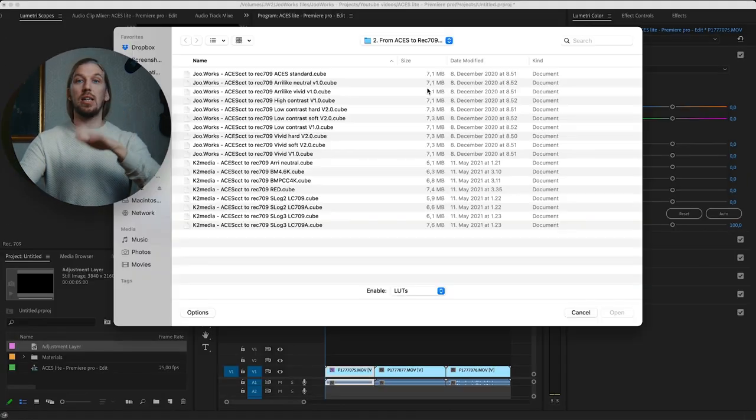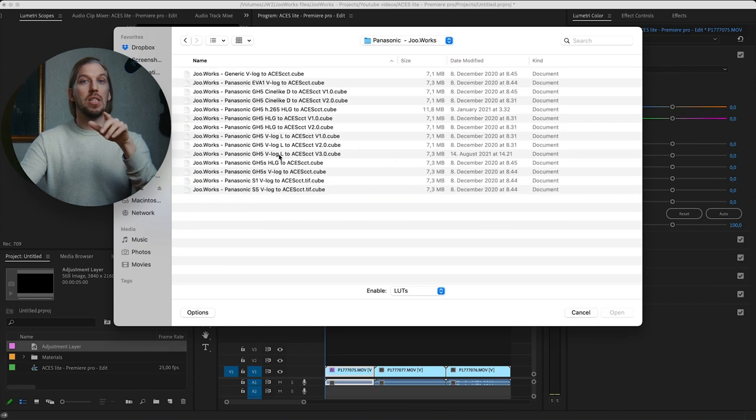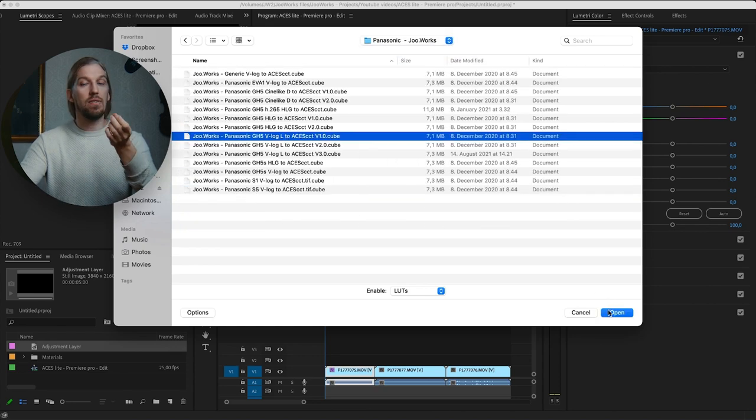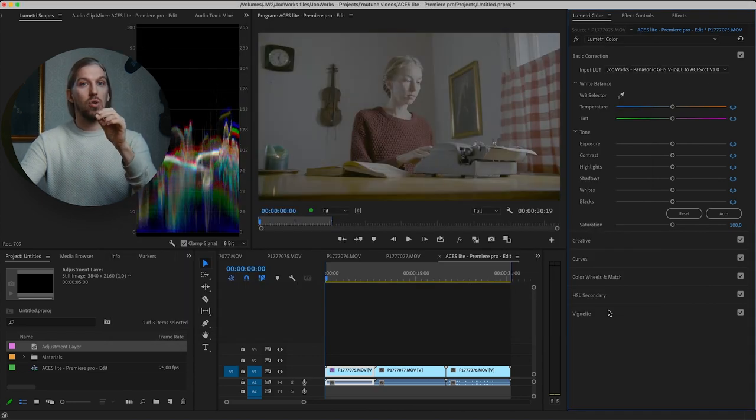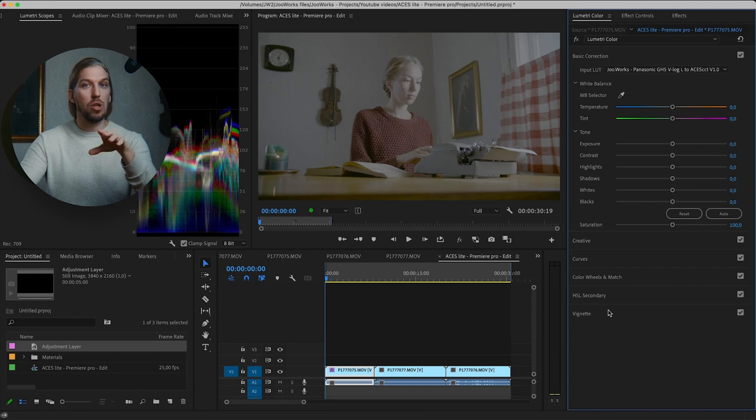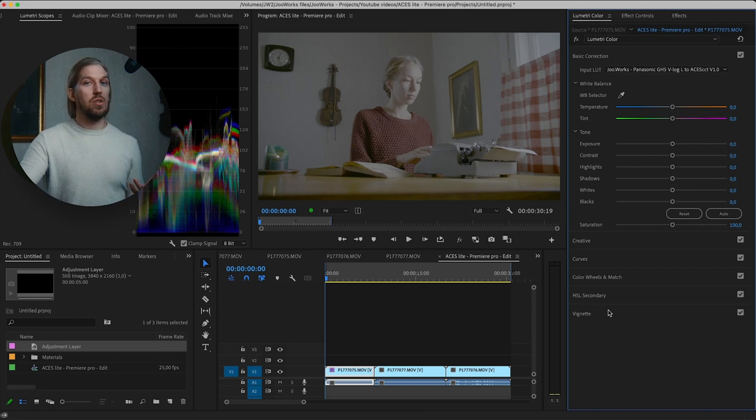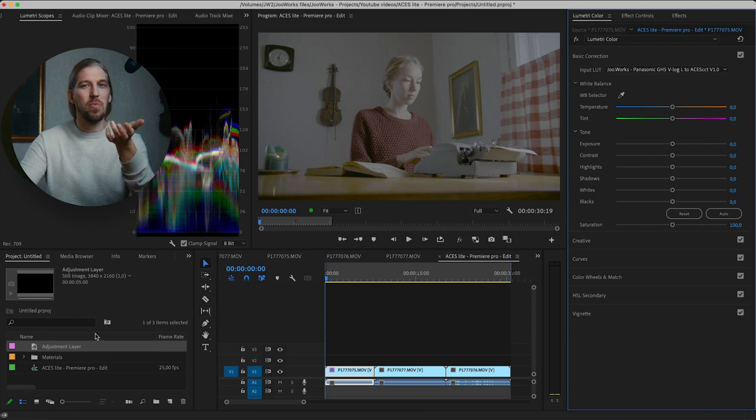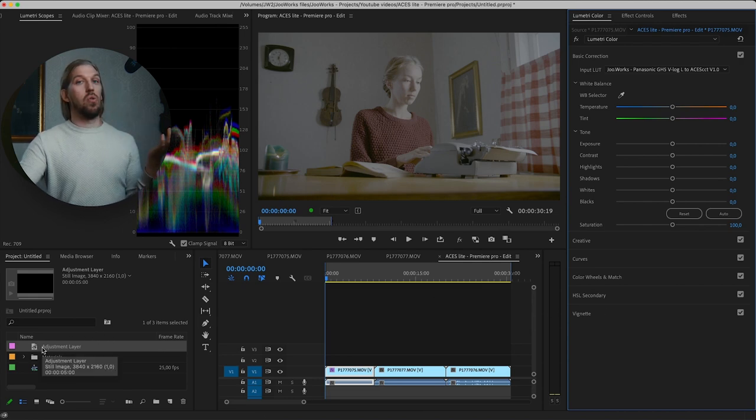So let's transform our footage with the LUT. This is made exactly for the GH5. I'll use the Lumetri Color Effect input LUT slot for this. Now our footage is properly transformed into ACSCT color space. So now what?